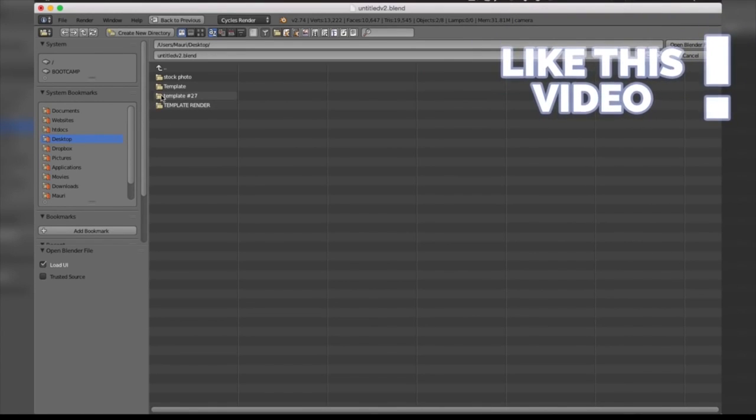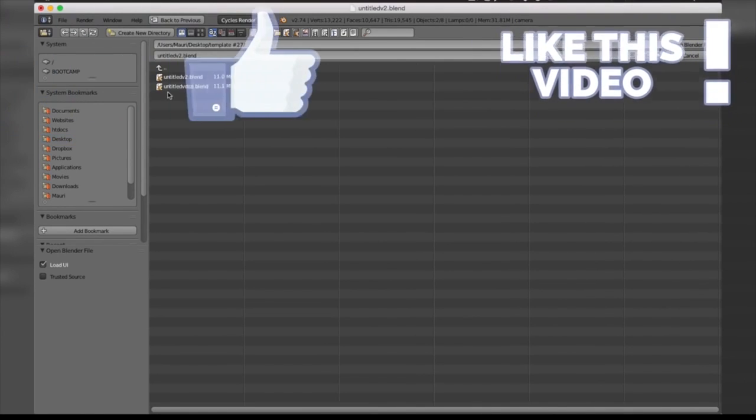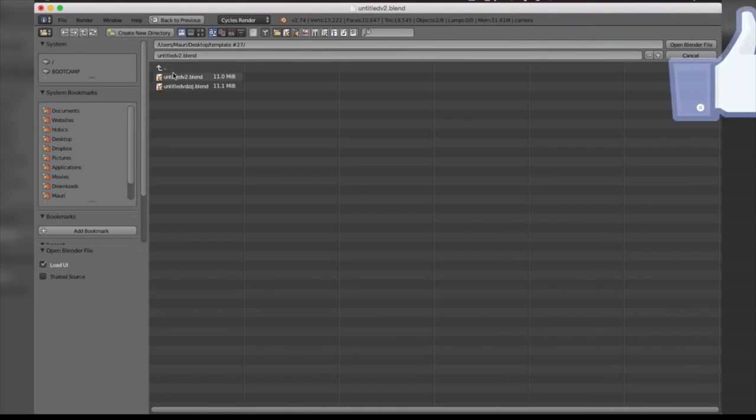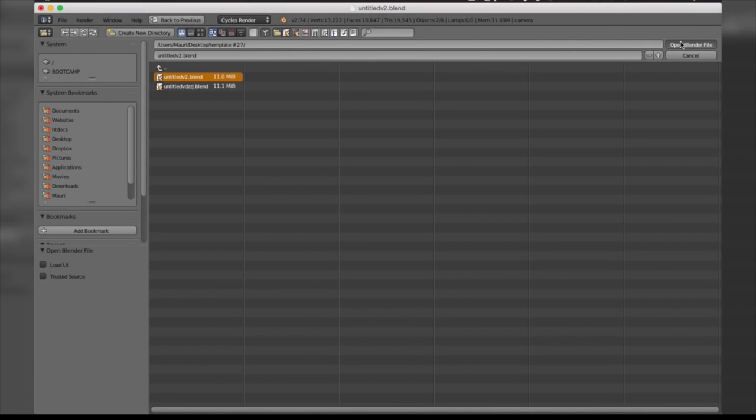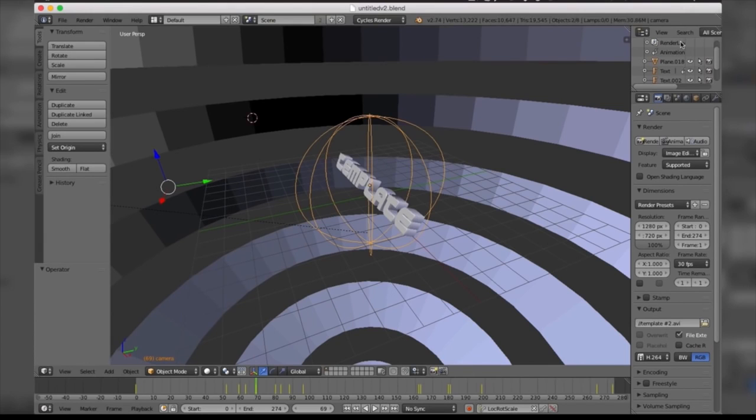Ours was here and it was untitled.blend. You're going to select that, and before opening it you untick Load UI. This is going to give you the default interface that you're going to need to make any changes. Here it is, guys. Now you're going to start making any change you wish.